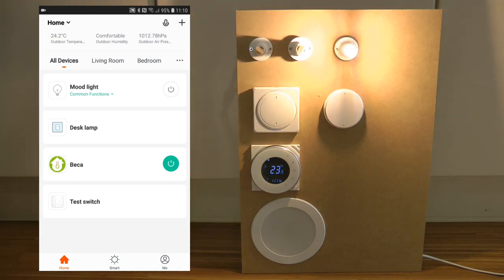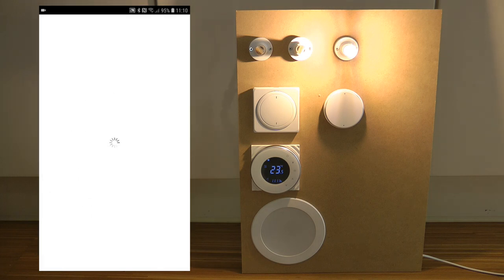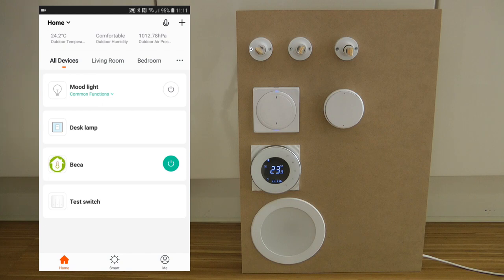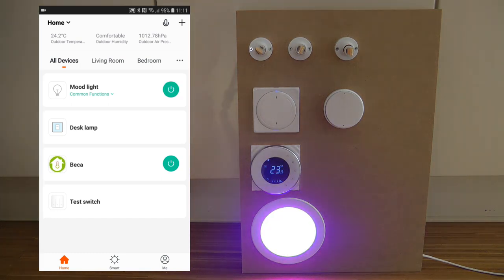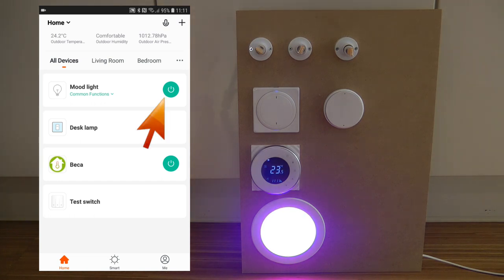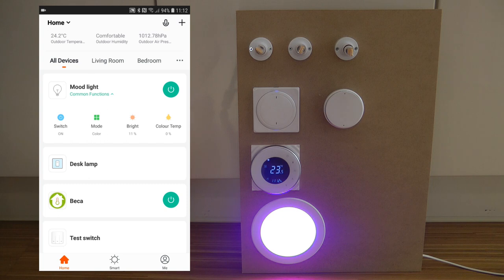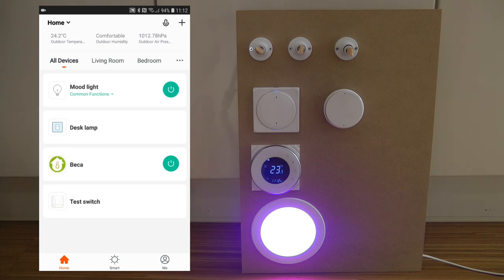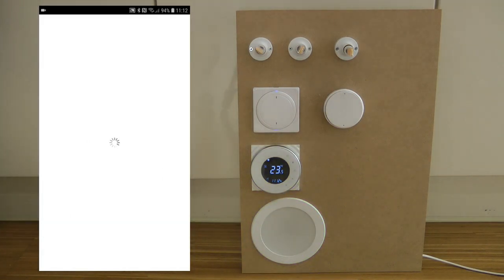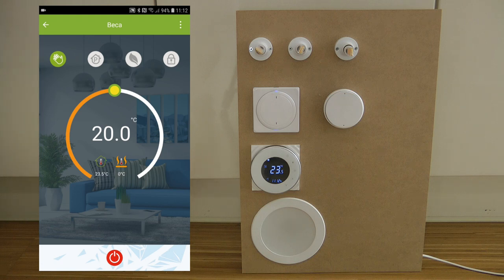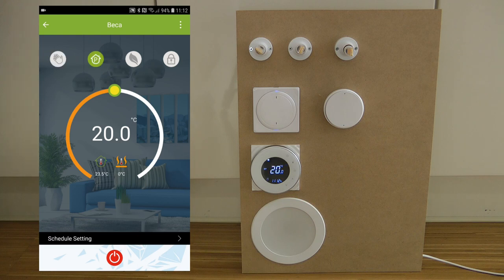This LED seems to flicker a little bit, which could be an issue with the LED itself. The mood light or floodlight device has an on/off button directly on the main screen, so I don't have to go into the detail screen to turn it on and off, plus it has more functions. And for the thermostat, we get yet another different user interface where you can change the set temperature and switch between program and manual modes.